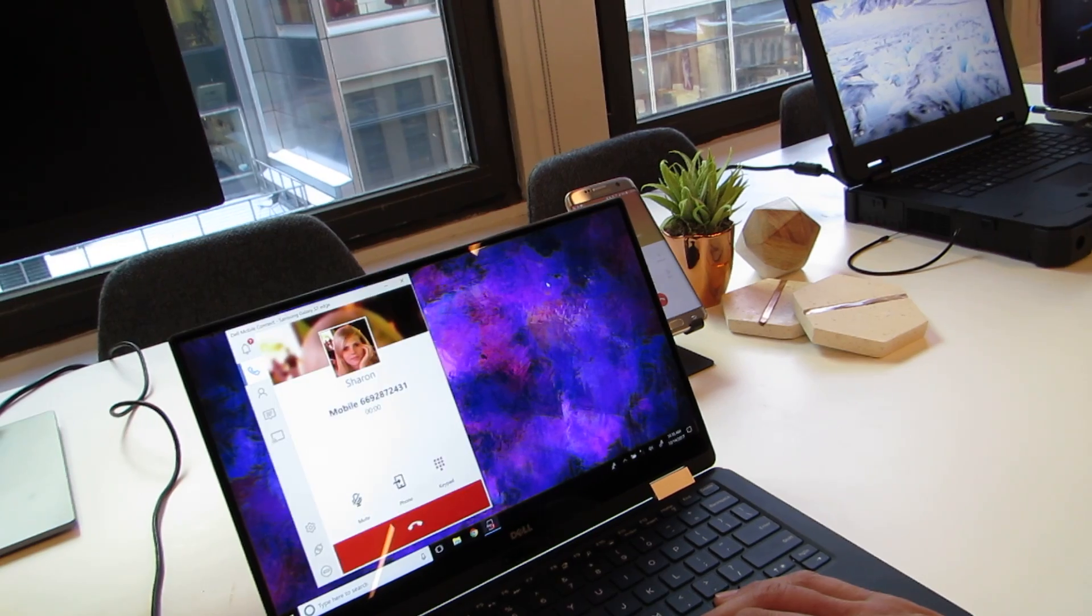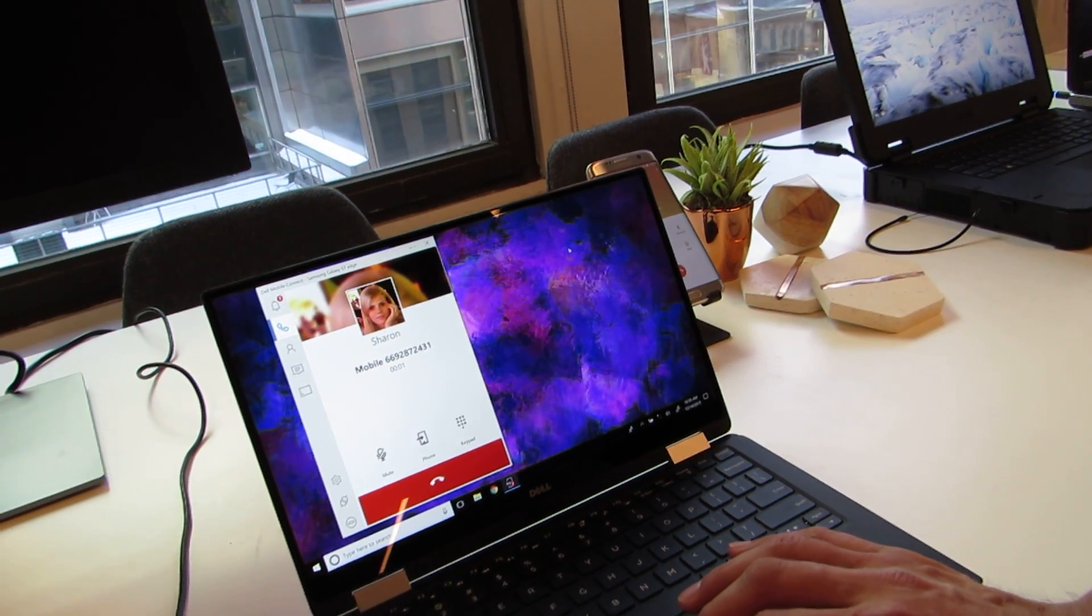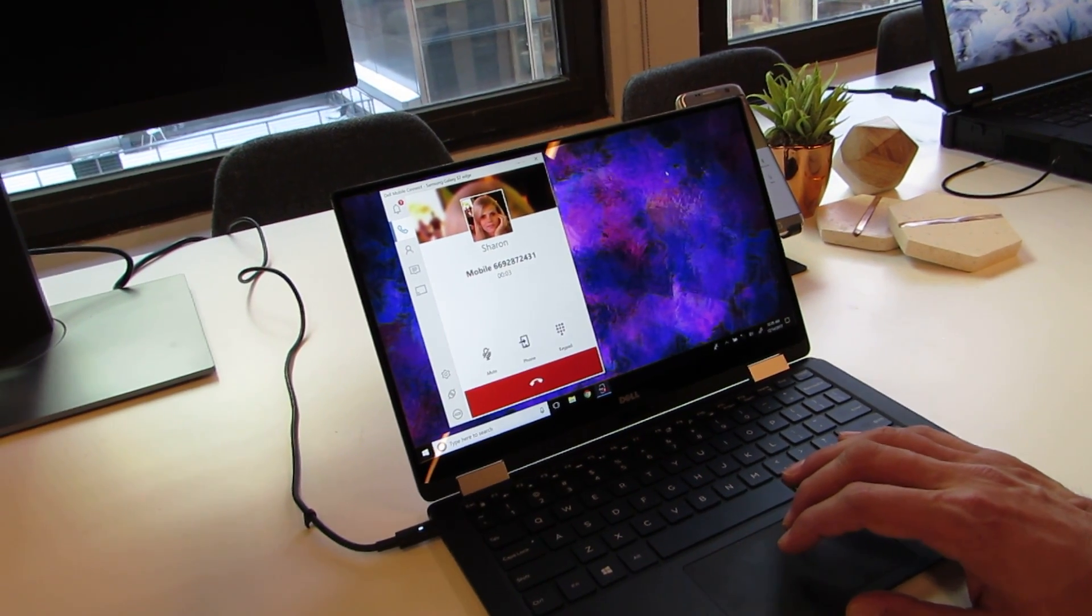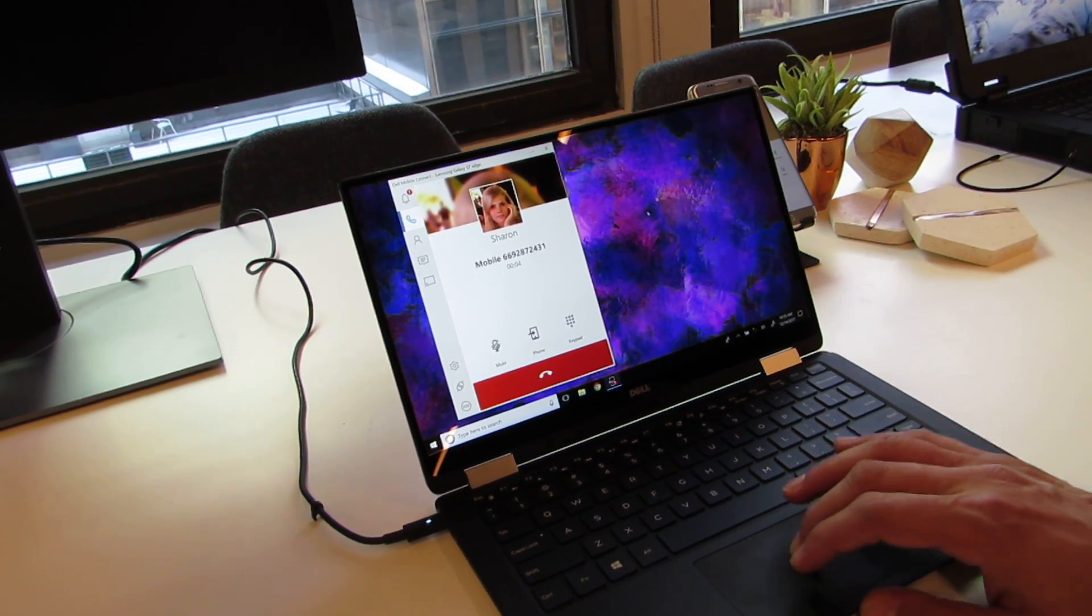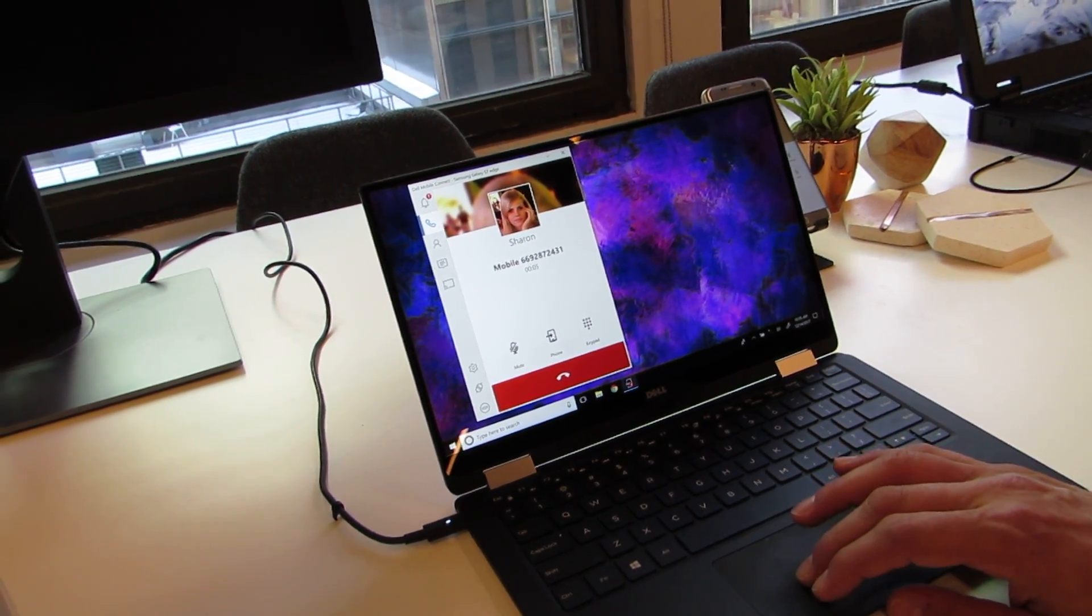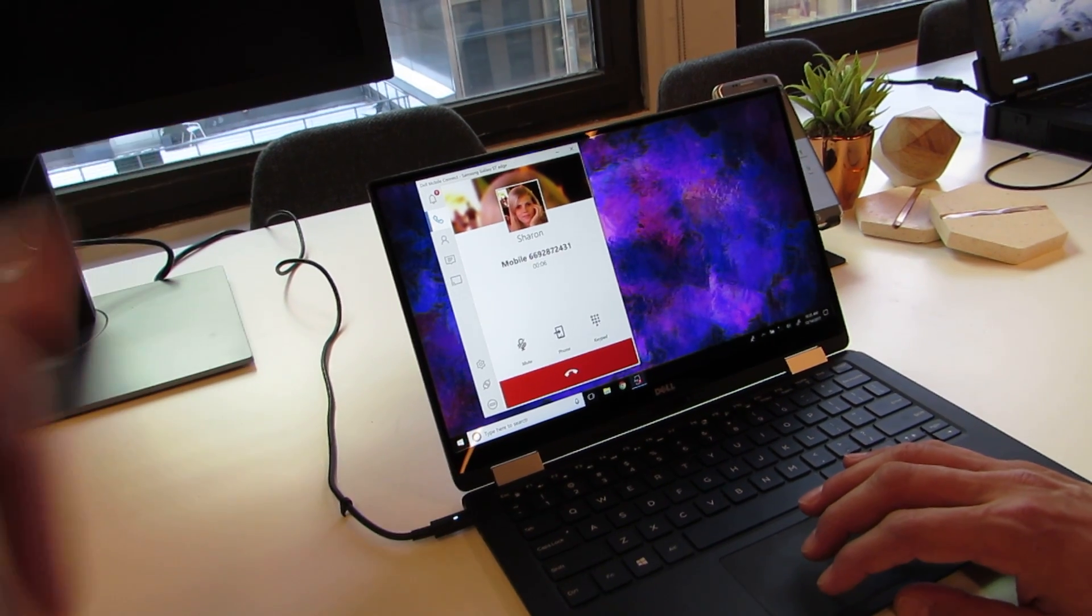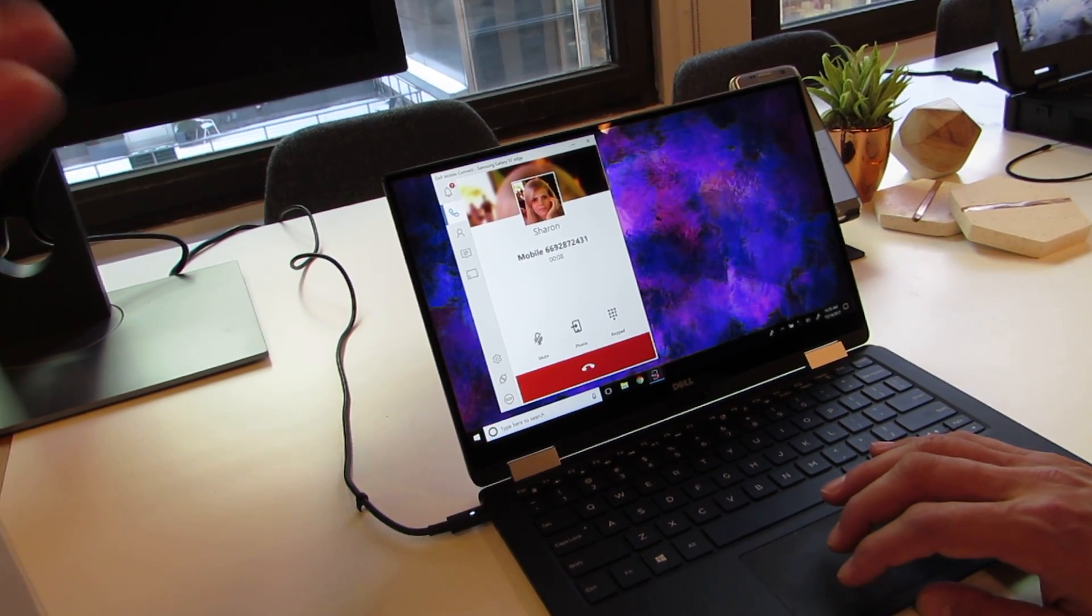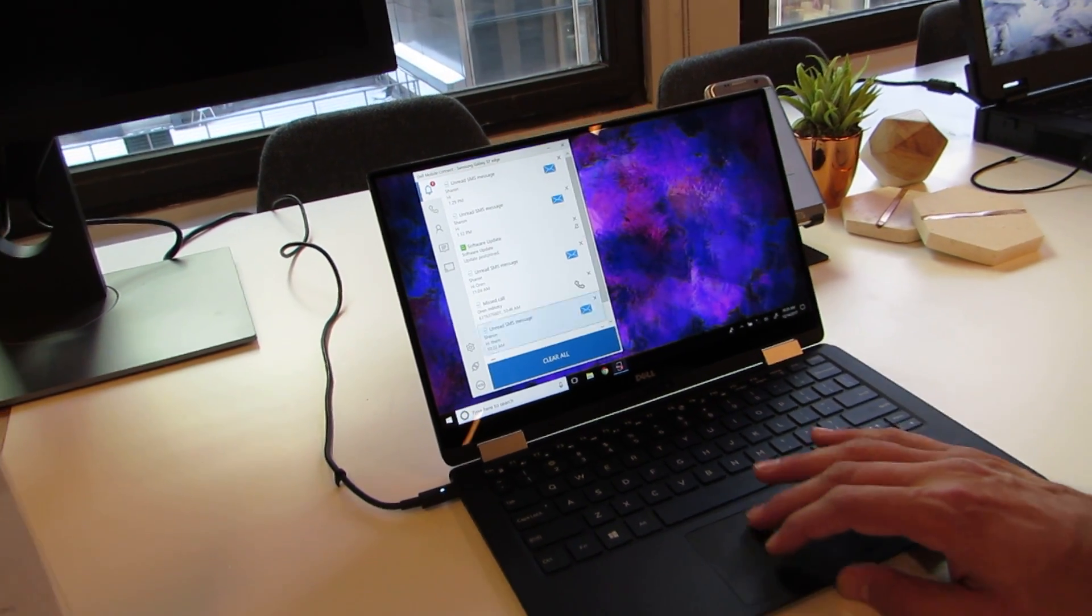You can answer the phone call and take that phone call on the computer itself. If you wanted to then continue the call on your phone, you would just hit a button and it would let you switch to the phone, or you can hang up.